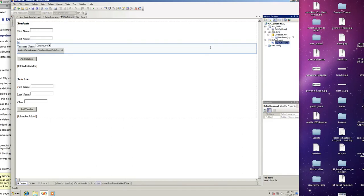Okay and welcome to tutorial number four. In this tutorial I'm going to show you how to add grid views which will display records that have been added. One grid view for students and one grid view for teachers.